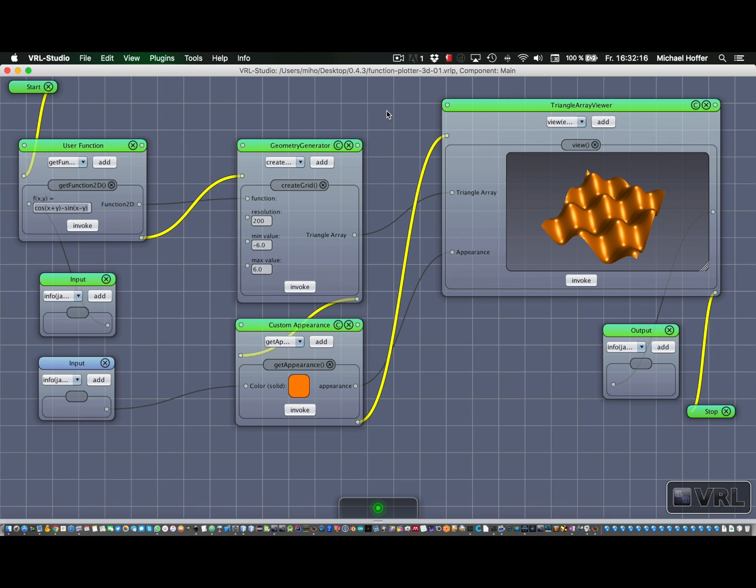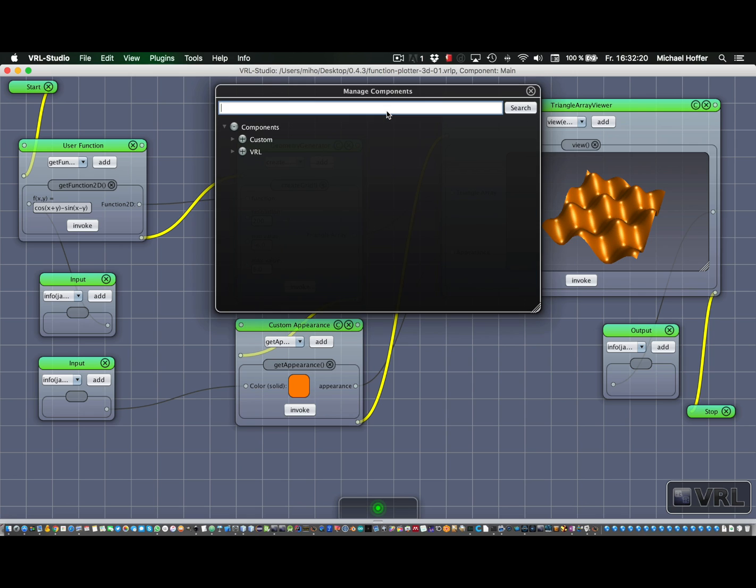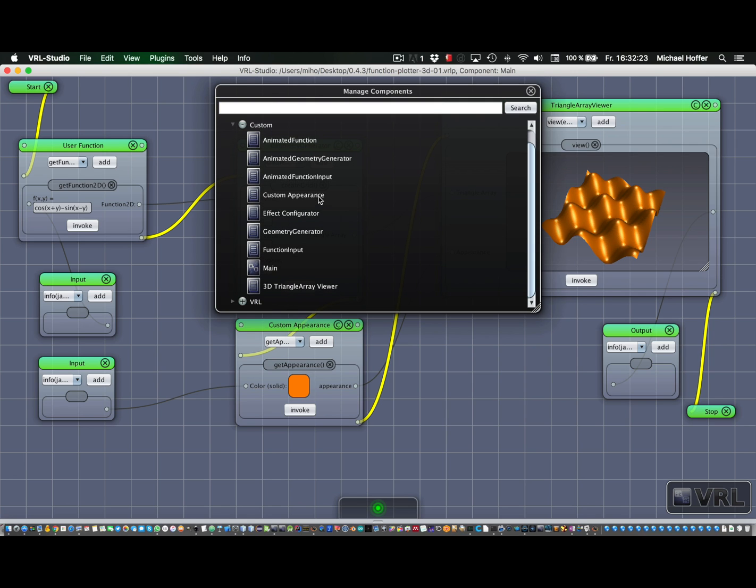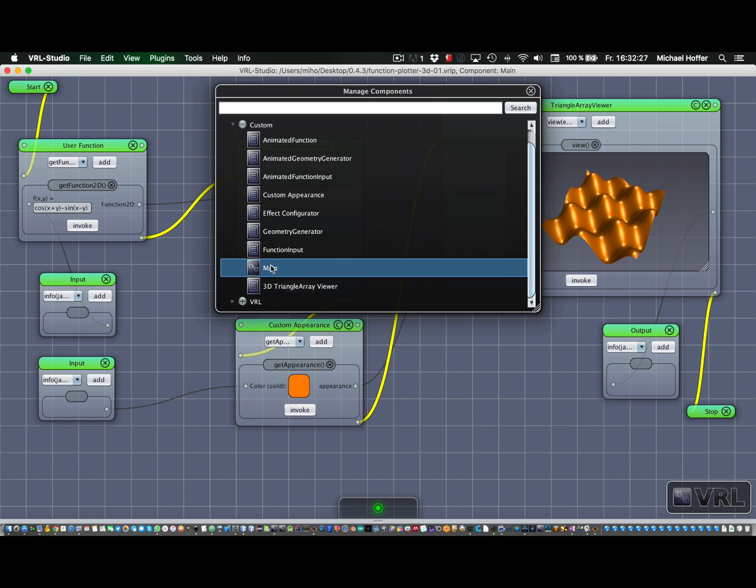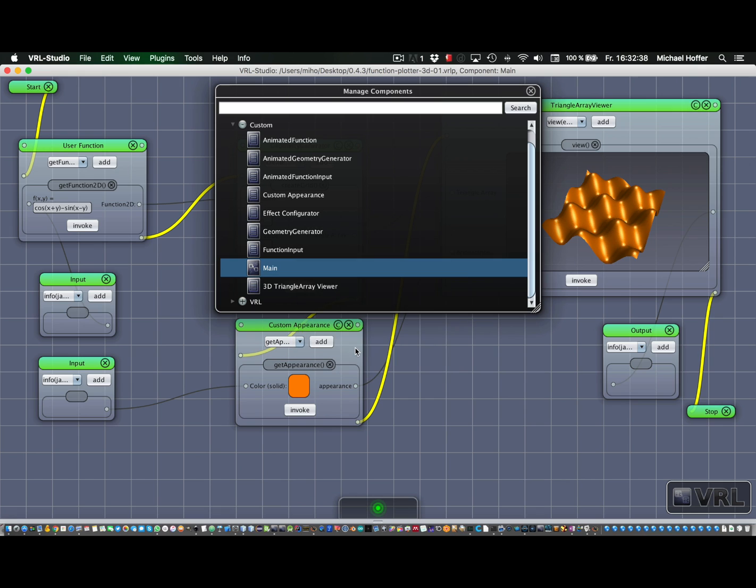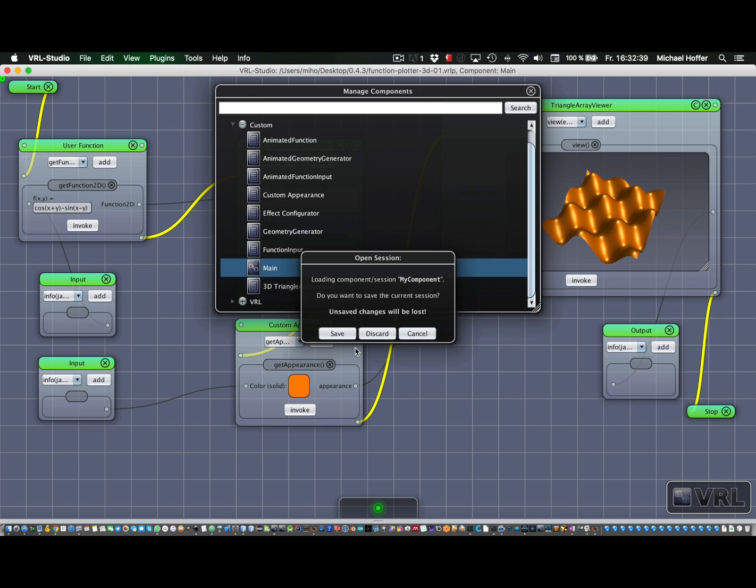And the interesting part is now when we move that to a new component. Therefore we can just copy the main component. Just right-click on it and say copy. And we call that something like my component and hit create.